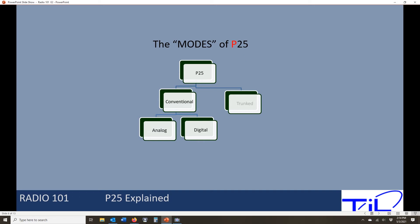When P25 was put together, we end up with two different modes — this is pretty true across a lot of land mobile radios. P25 breaks the modes into two: conventional mode and trunked mode. We are going to focus on conventional. Trunked mode involves large radio systems, usually your 800 megahertz systems, encompassing a thousand, five thousand, or ten thousand radios. That's not something we're going to be programming as novices on our P25 when setting up a TDFM radio.